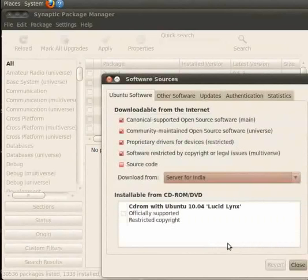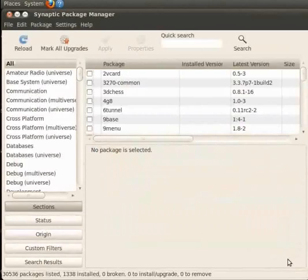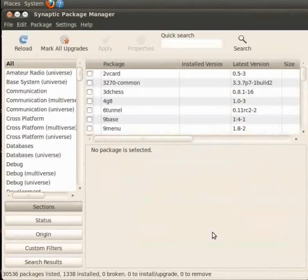I am using Server for India as shown here. Click on Close to close the Software Sources window. To learn how to use this tool, I shall now install the VLC Player as an example.